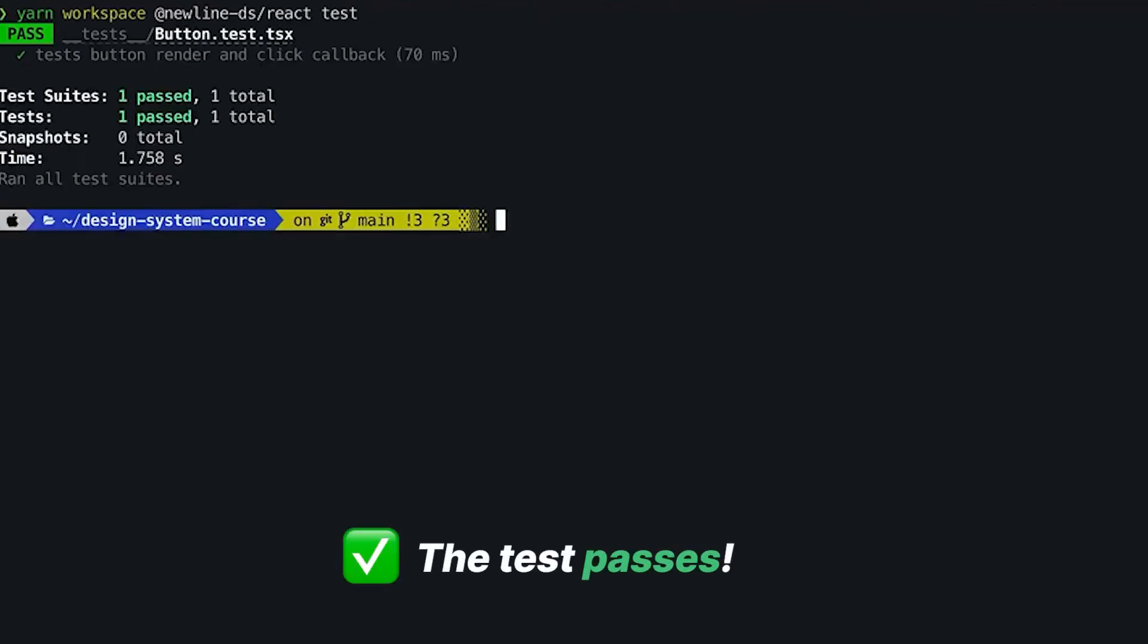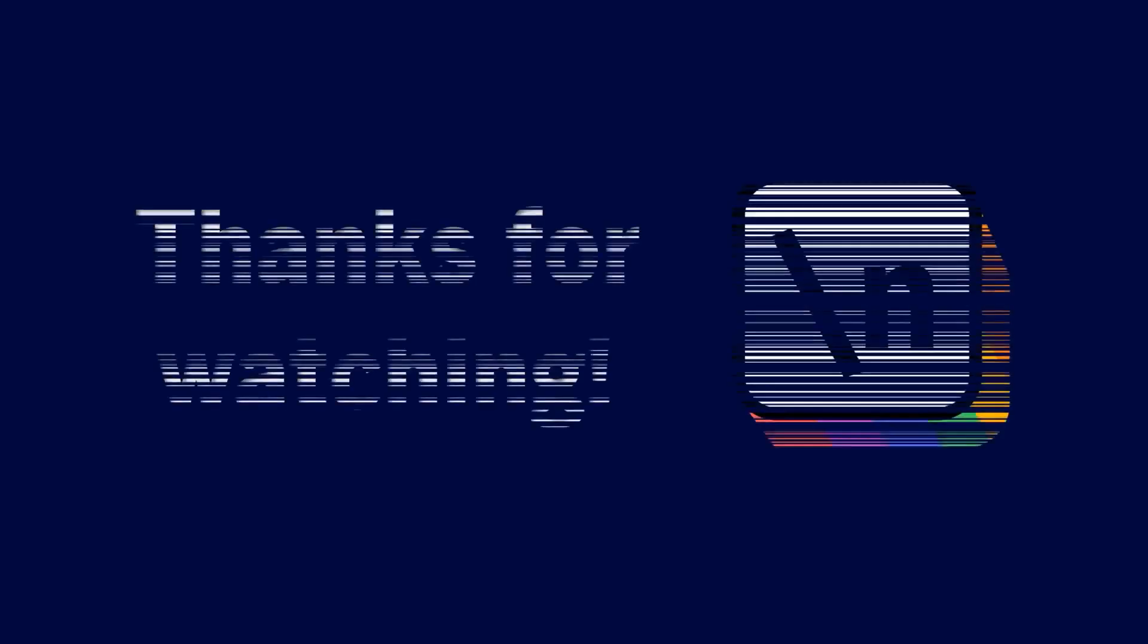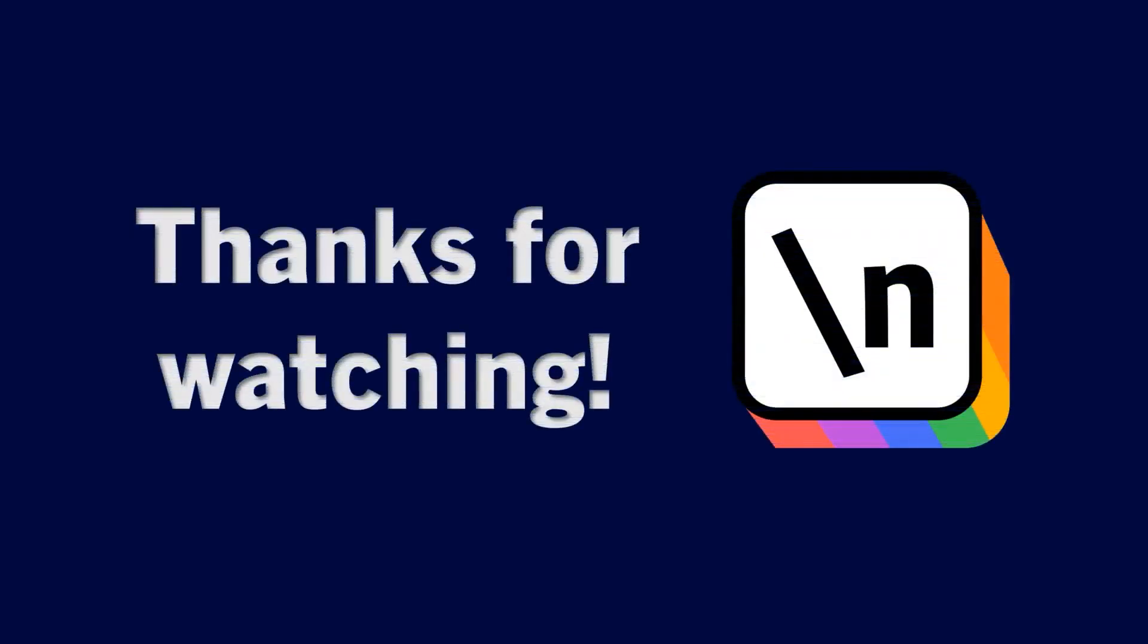Now it runs the test, and everything works as expected. Thanks for watching this Newline tutorial. If you haven't already, please like this video and subscribe to our channel. It helps other students find our content.